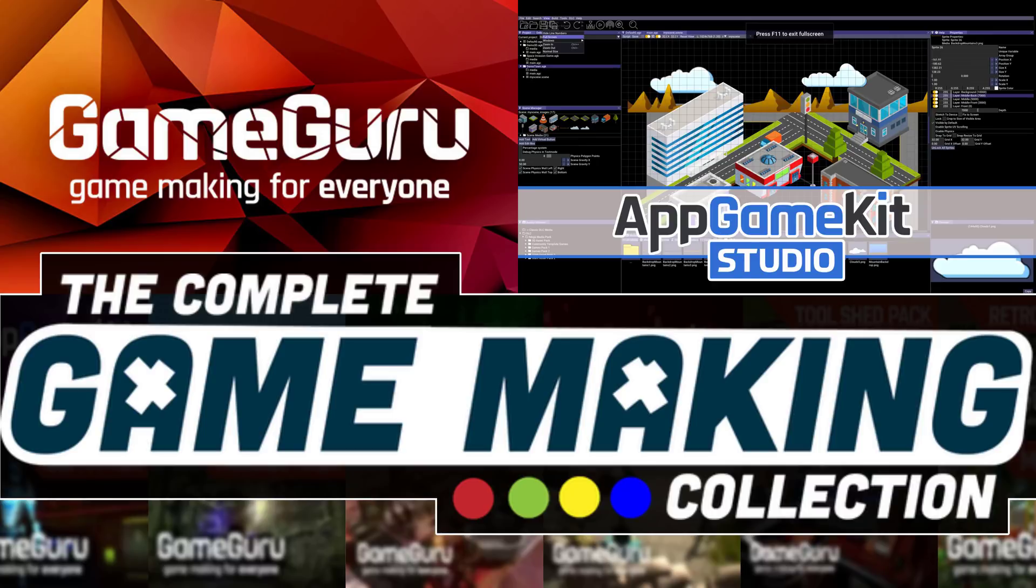Hello ladies and gentlemen, it's Mike here at Game for Scratch, and today we have another humble bundle of interest to game developers, and this one is The Complete Game Making Collection software bundle.